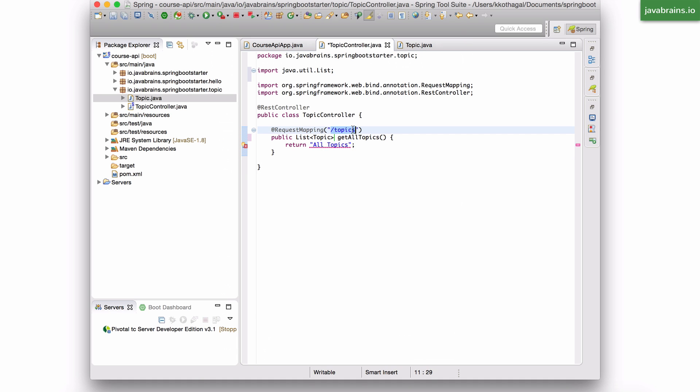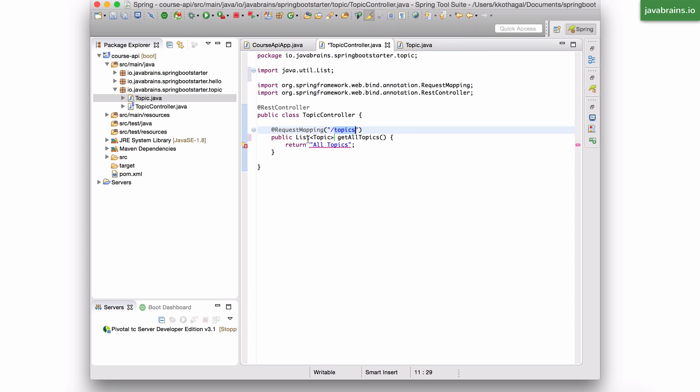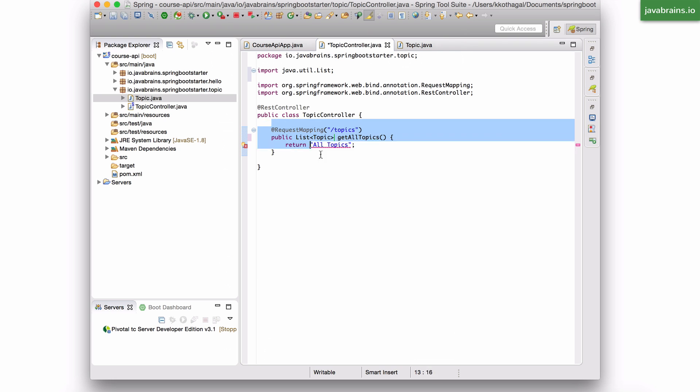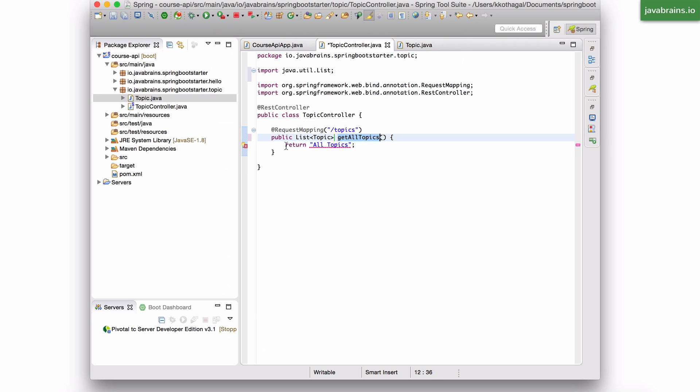So the method that I'm mapping to the slash topics needs to have a return type, which is the list of topic objects. And what the Spring MVC framework is going to do is when it maps this request, right? When there is a topics request, it maps this method, executes the method.